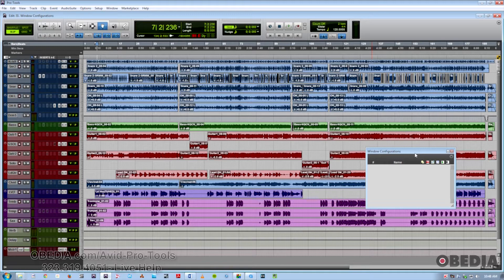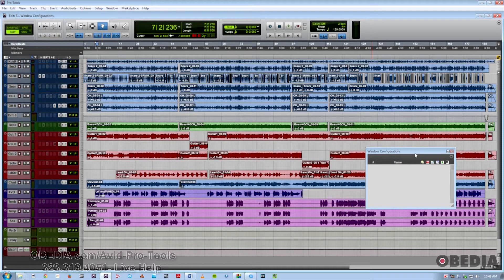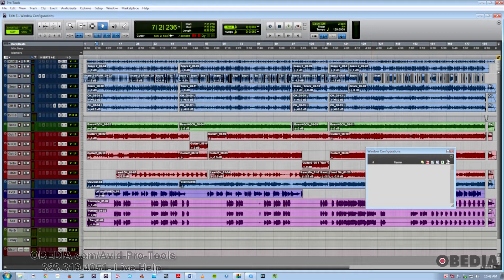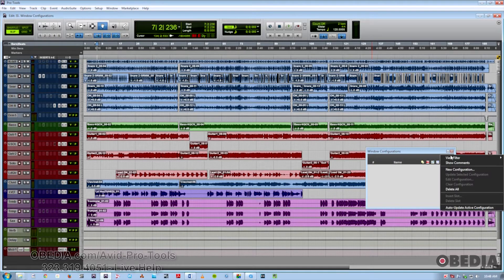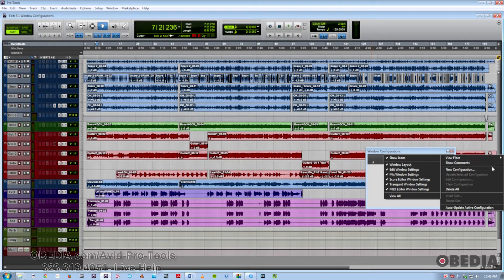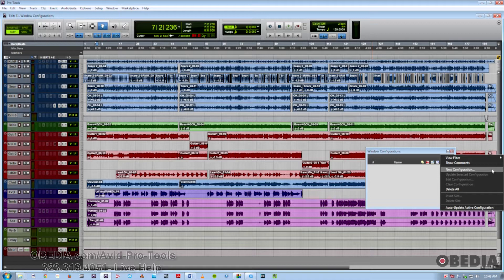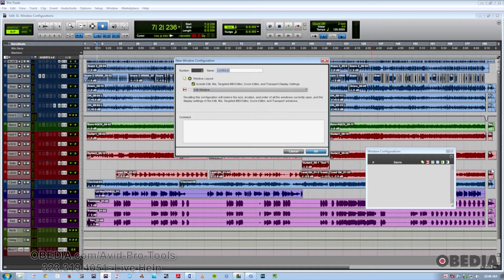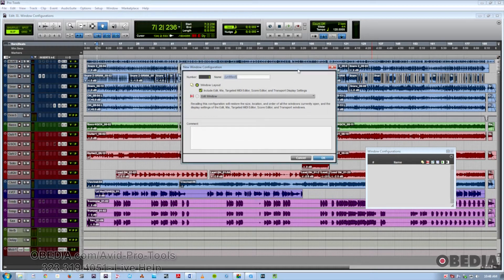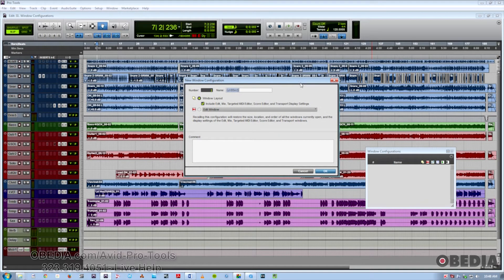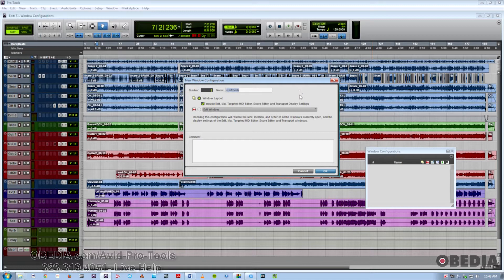The same options that were in the list there of the Window drop-down menu are going to be here in this little drop-down as well. So we're going to go ahead and make a new blank configuration so we can flip-flop back and forth between one with lots of windows and one with no windows whatsoever. We'll call this MixScene1.